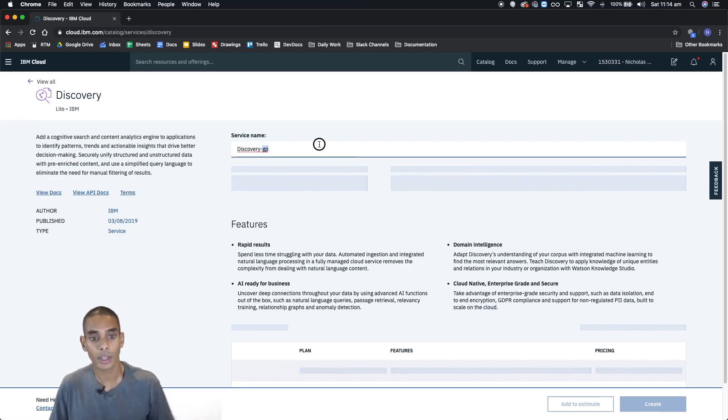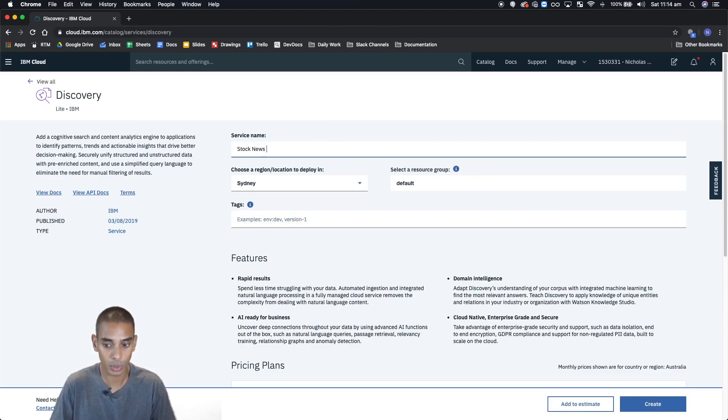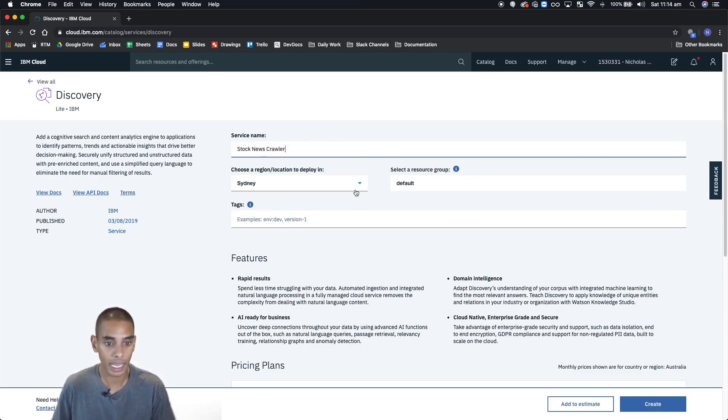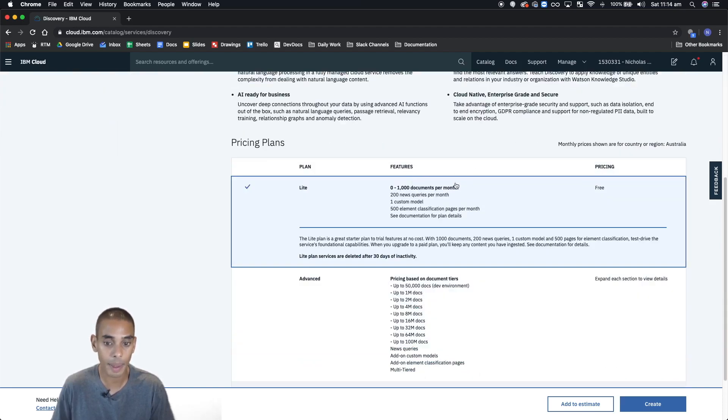All right, so from here, you'll be able to spin up your new service. We're going to call our service stock news crawler and we're going to leave our region as Sydney. That's fine. The resource group the same.